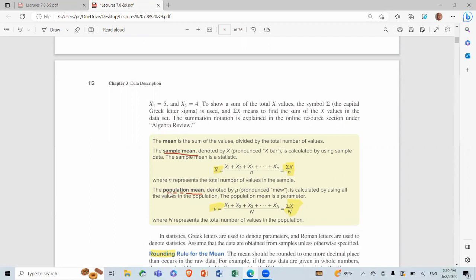For the population mean, the same method applies but we call it mu (μ). It's calculated by using all values in the population — same formula: summation of x over N. We use x̄ when it relates to the sample, and μ when it relates to the population.